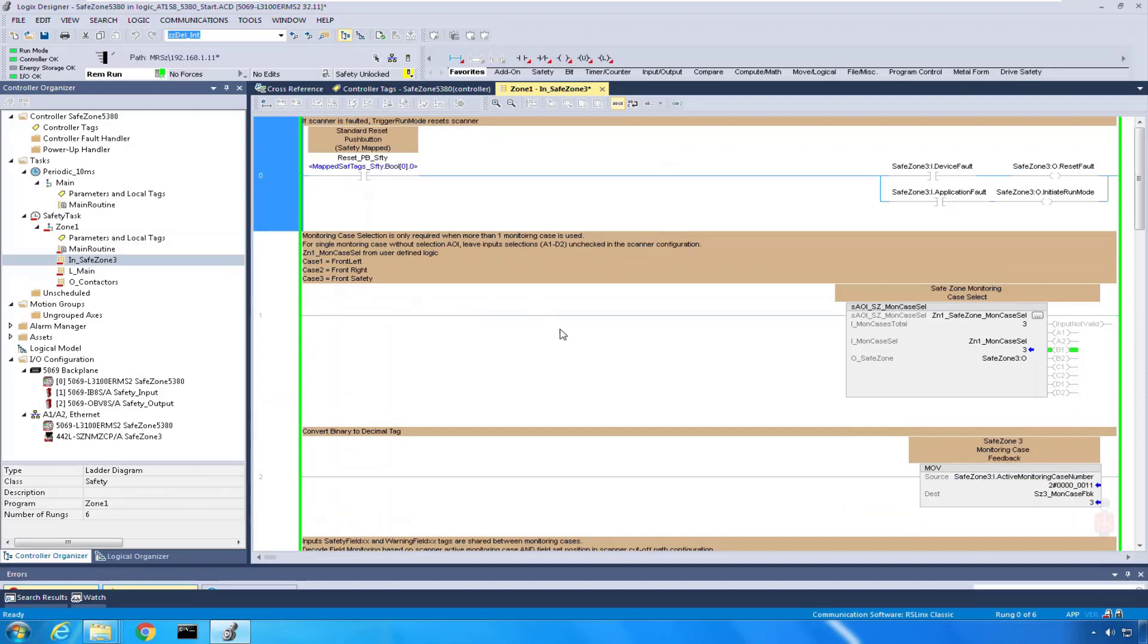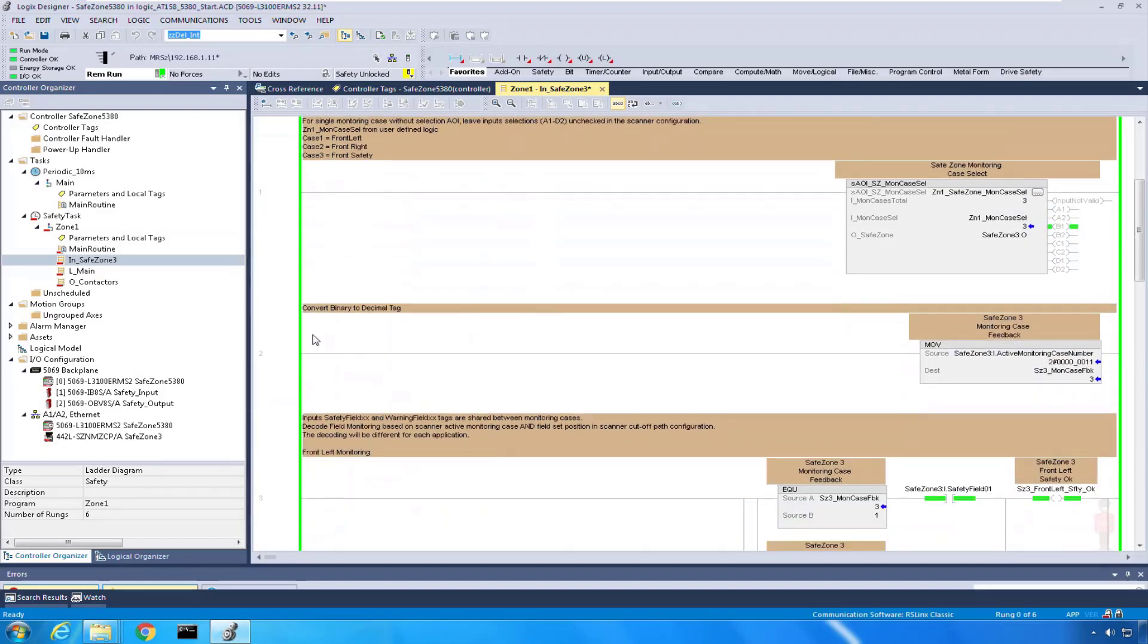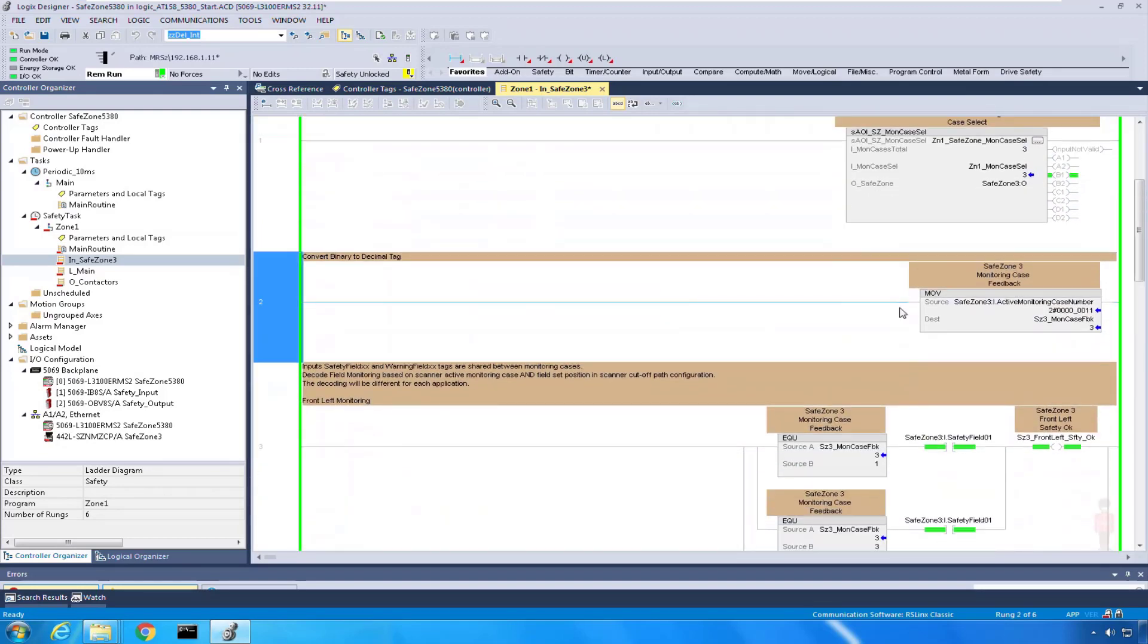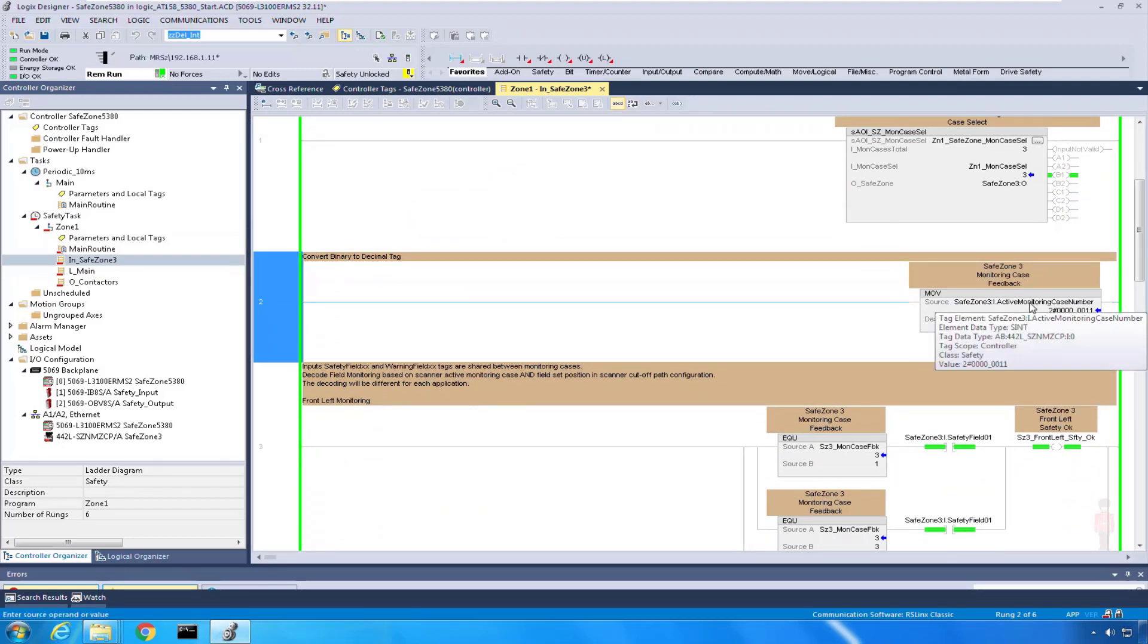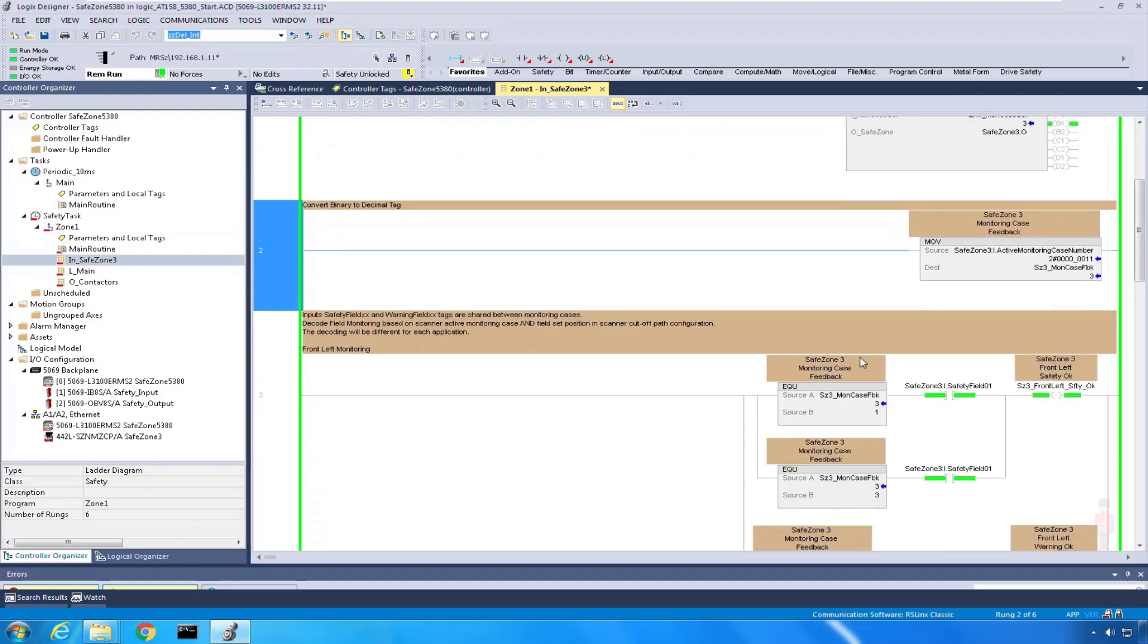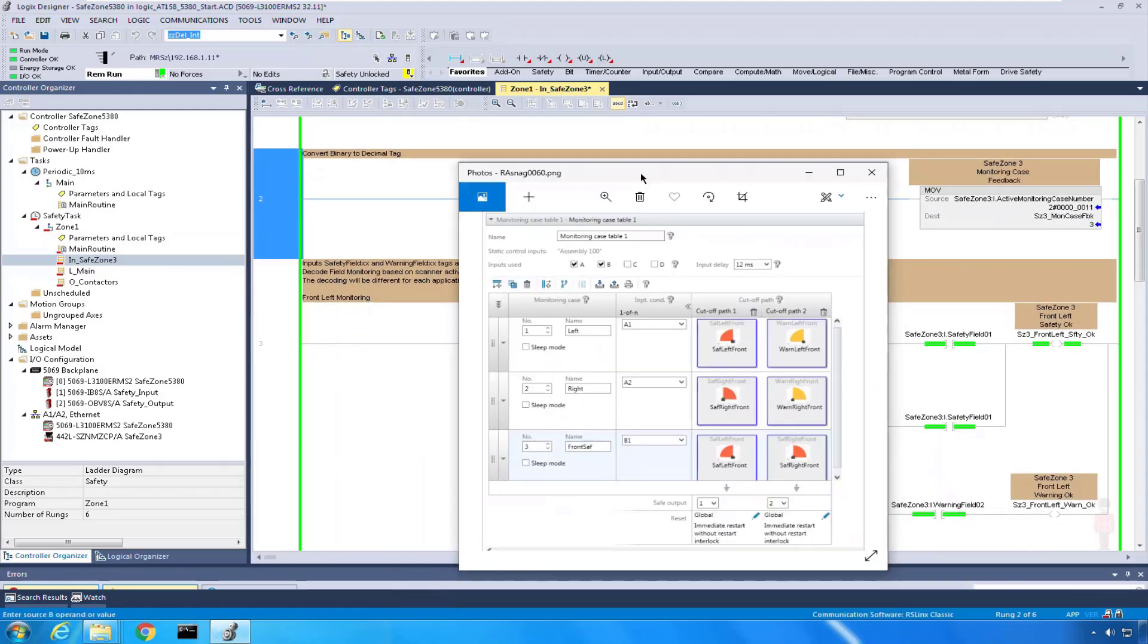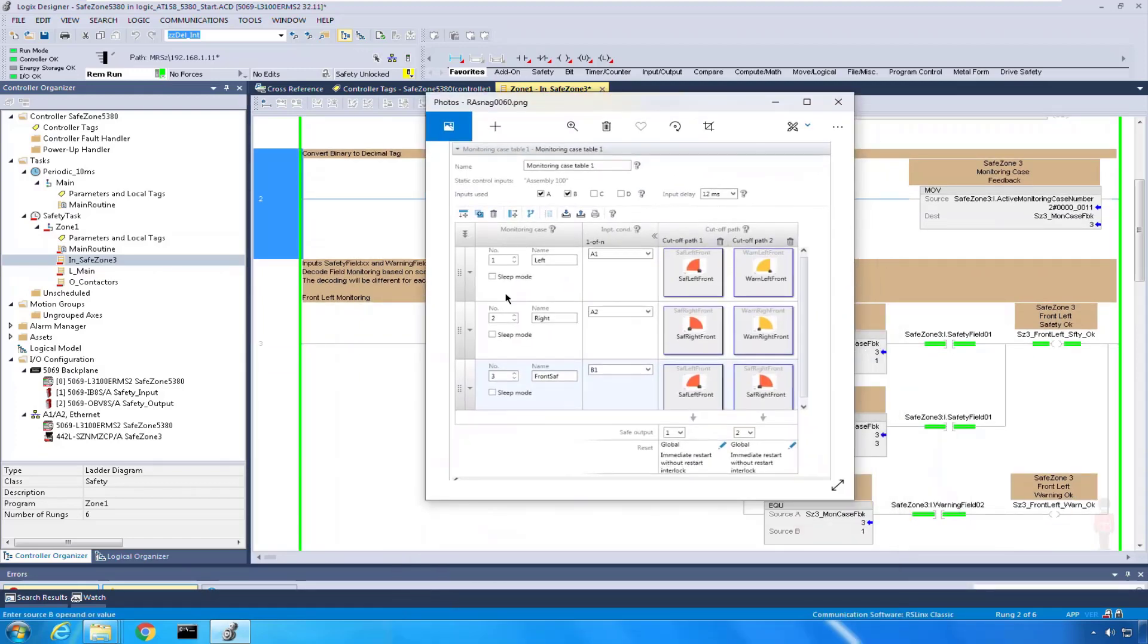The next thing, all I do is just for visual edification. I'm going to take that active monitoring case, that binary value, and just drop it into an int, just moving it in. So it's easy throughout my logic to see what monitoring case I am.